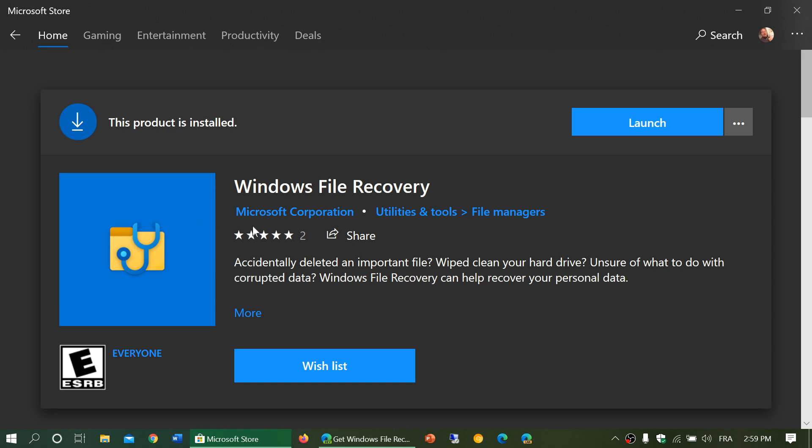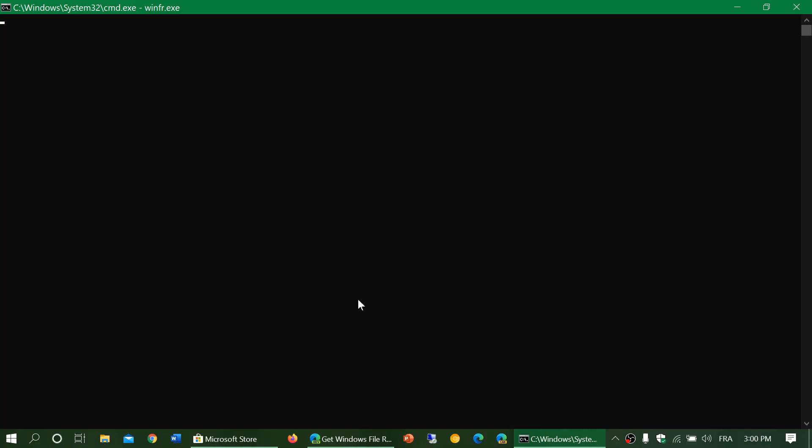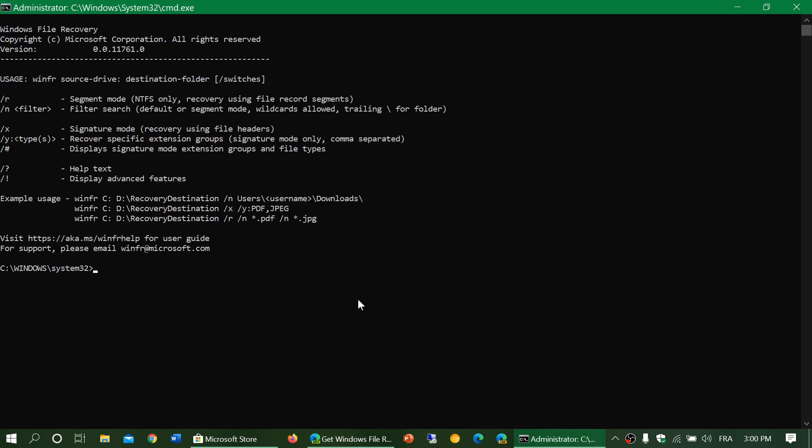This is once again a very basic command-level tool like check disk. Once you launch it, it launches in admin mode so you can do what it needs, and in here you have some examples of usage.